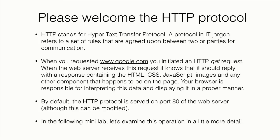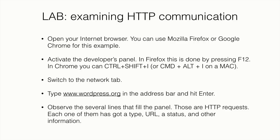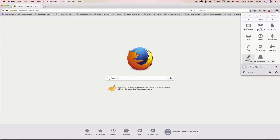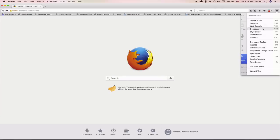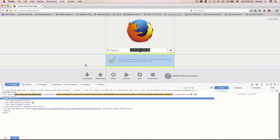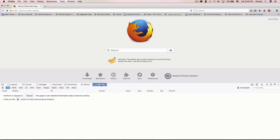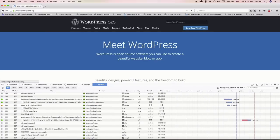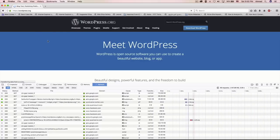In this mini lab, let's examine this operation in more detail. I'm going to open Mozilla Firefox — you can use Chrome, Safari, Opera, or whichever browser you prefer. Before doing anything, I want to enable the inspector window. I'll go to Developer Tools, click on Inspector, and choose the Network tab. Then in the browser I'm going to type www.wordpress.org — WordPress is a very famous CMS framework and blog application.